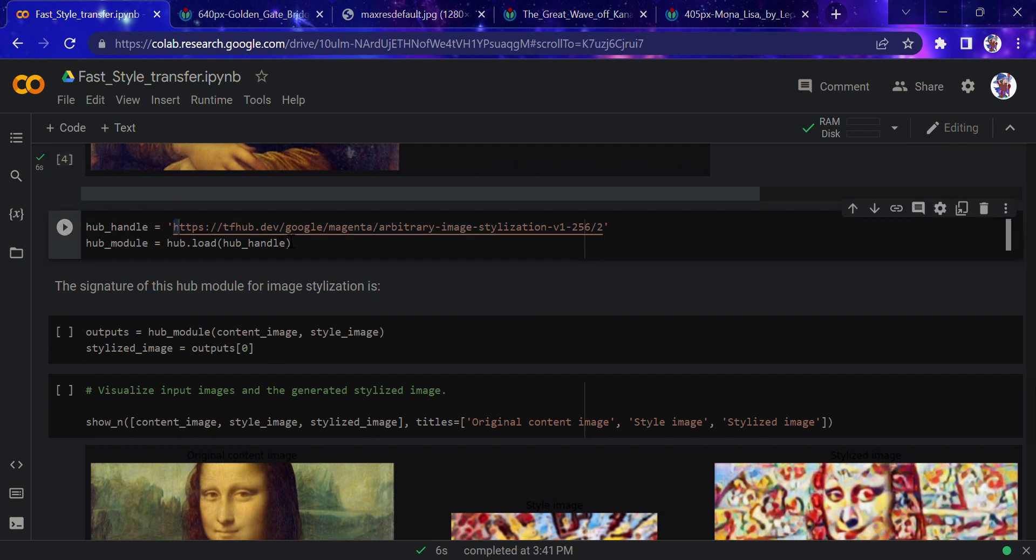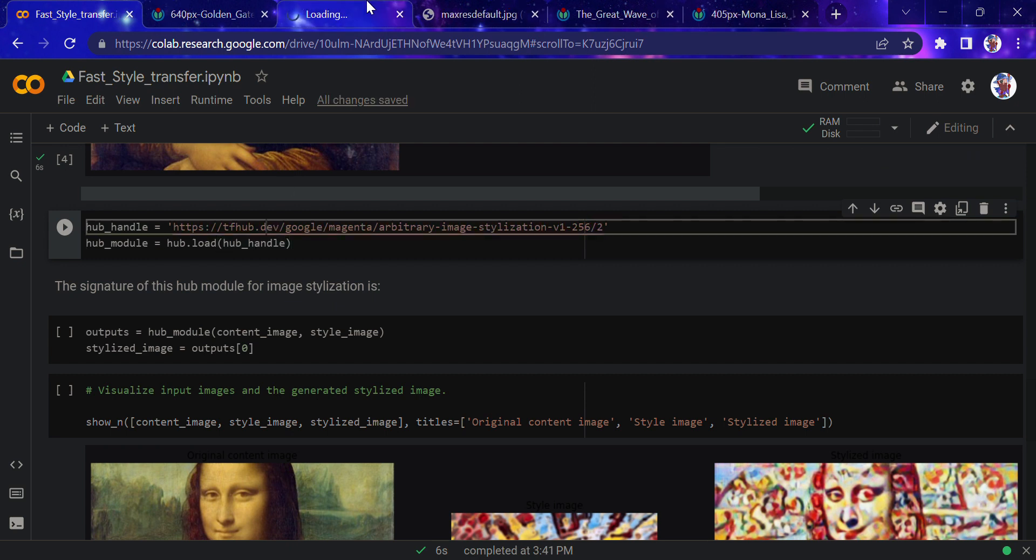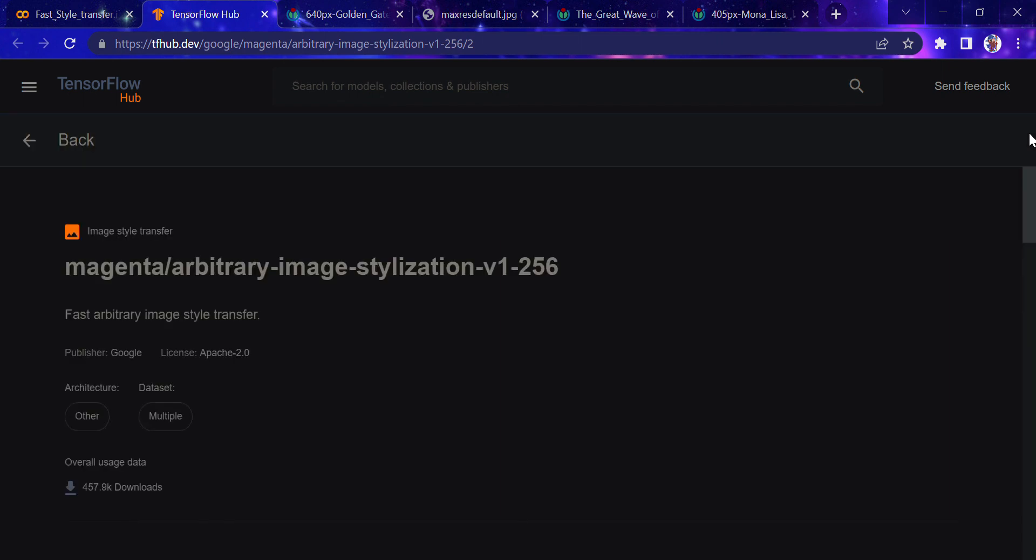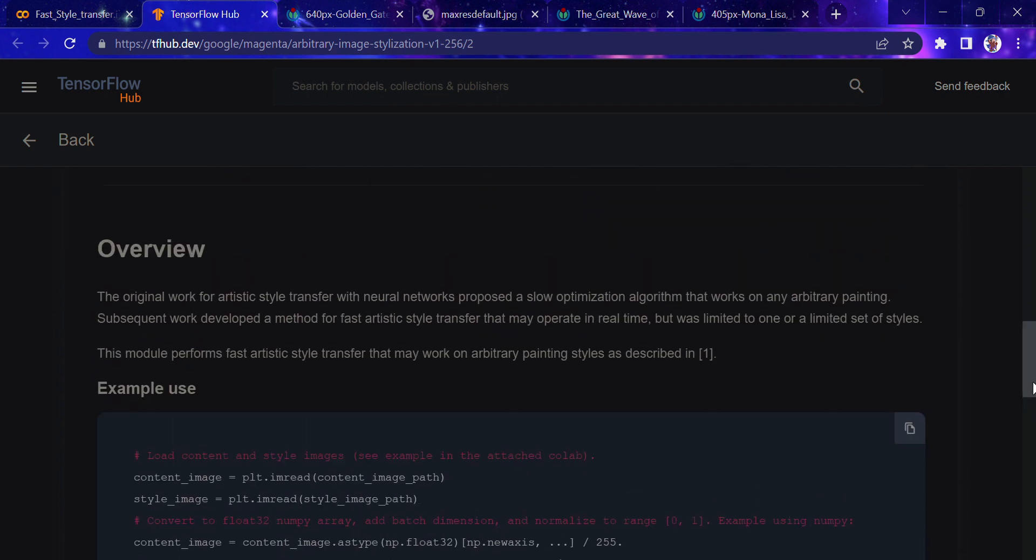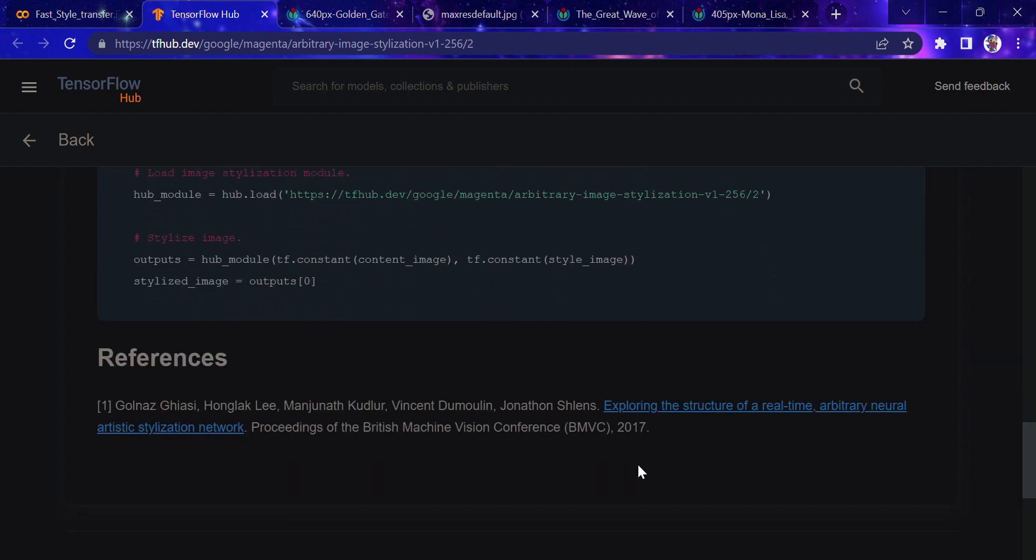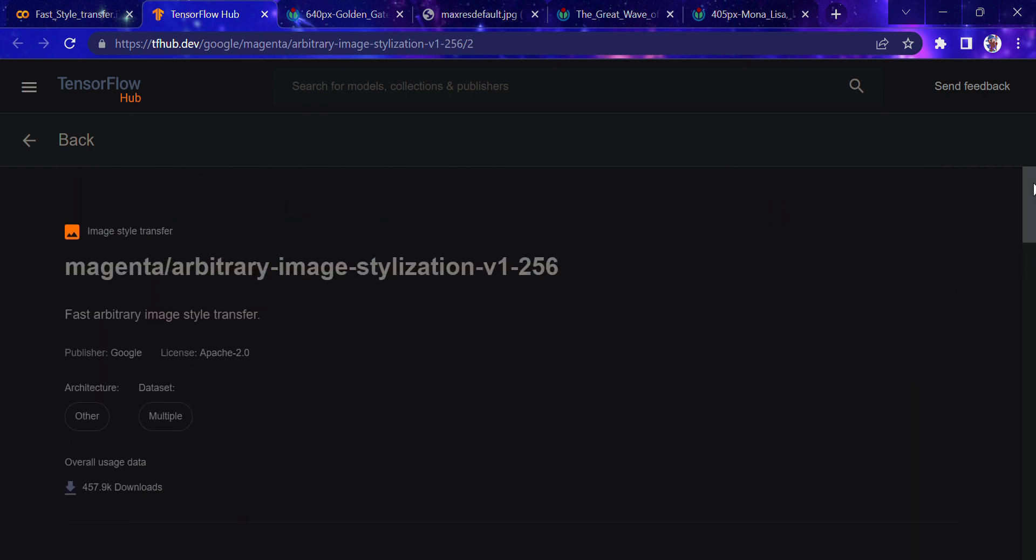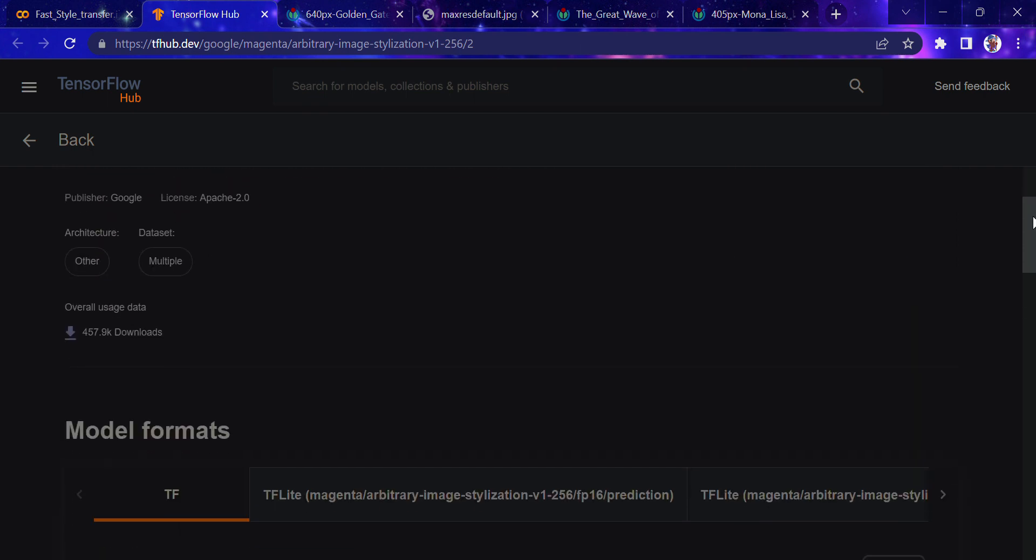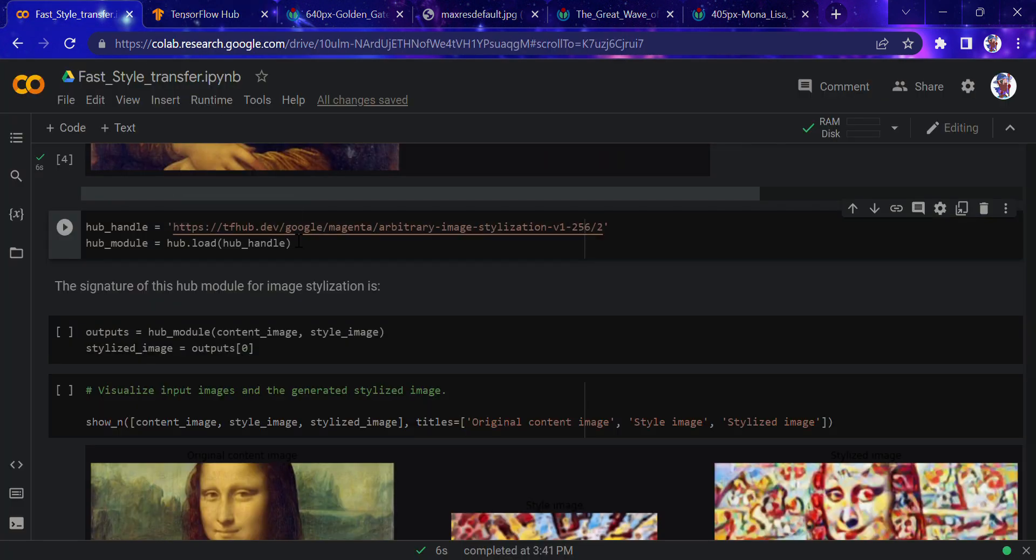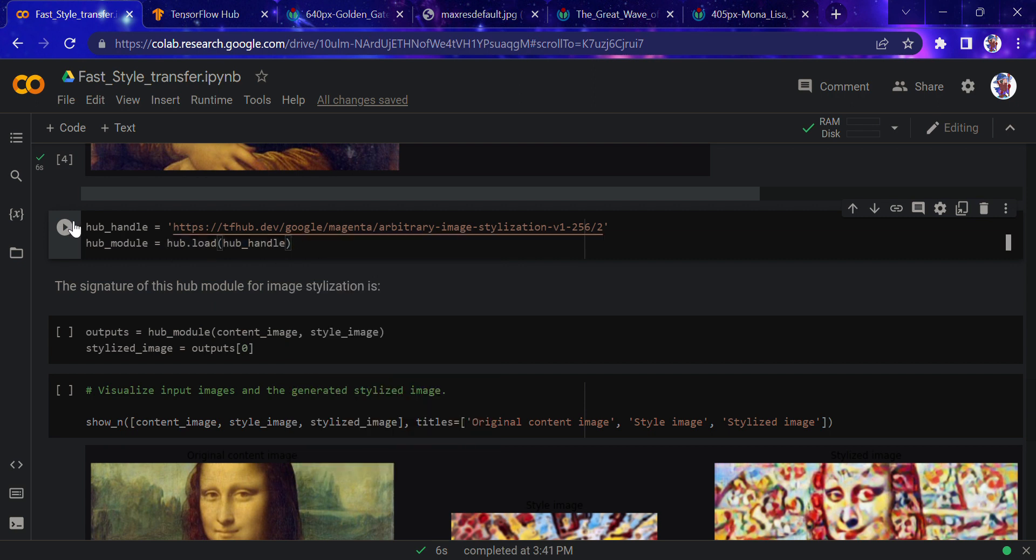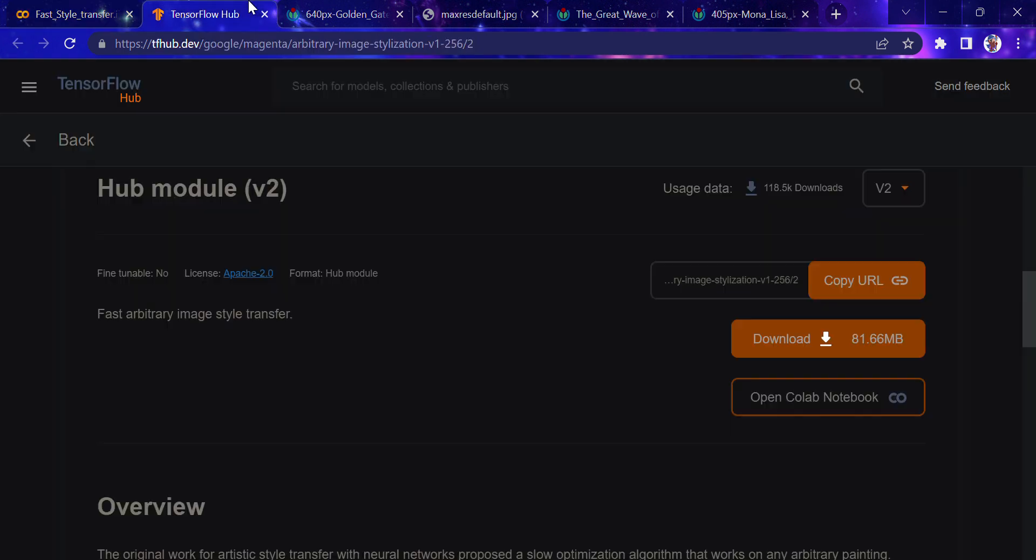Now we'll be importing this particular model from TensorFlow Hub. This is the arbitrary image stylization model. The original work proposes an optimization algorithm that works on arbitrary paintings. You can see the references are available here, built by Google. We're directly importing and loading the hub model from TensorFlow Hub.